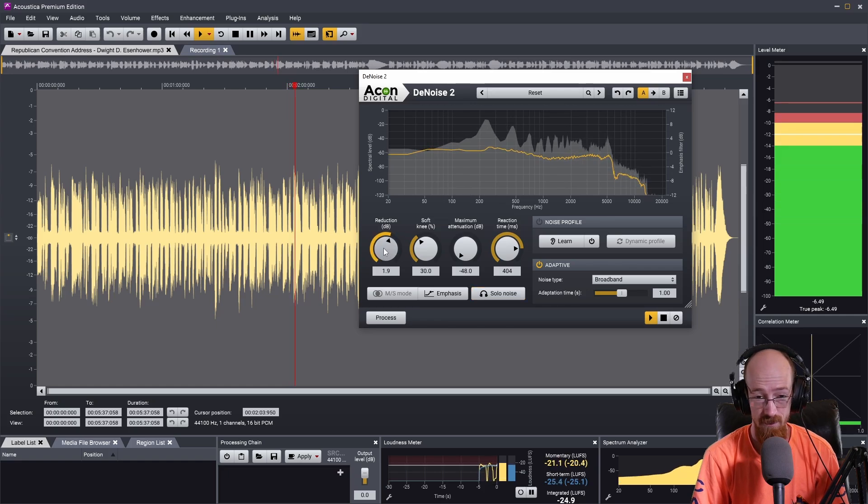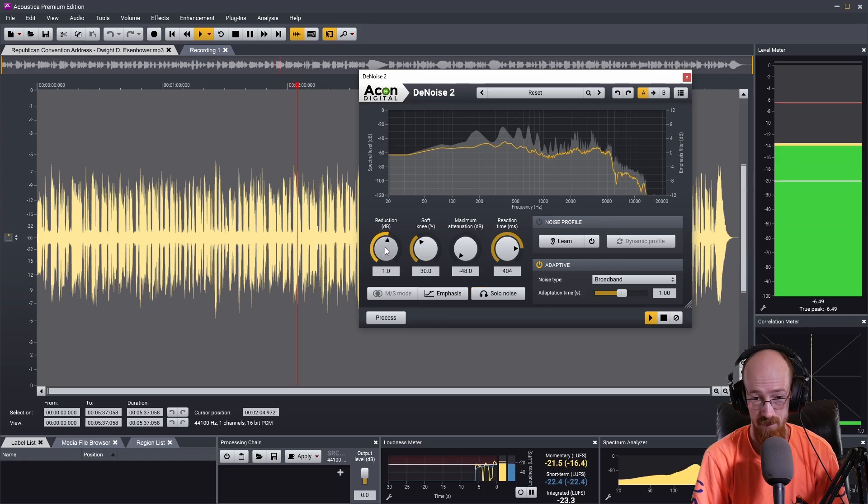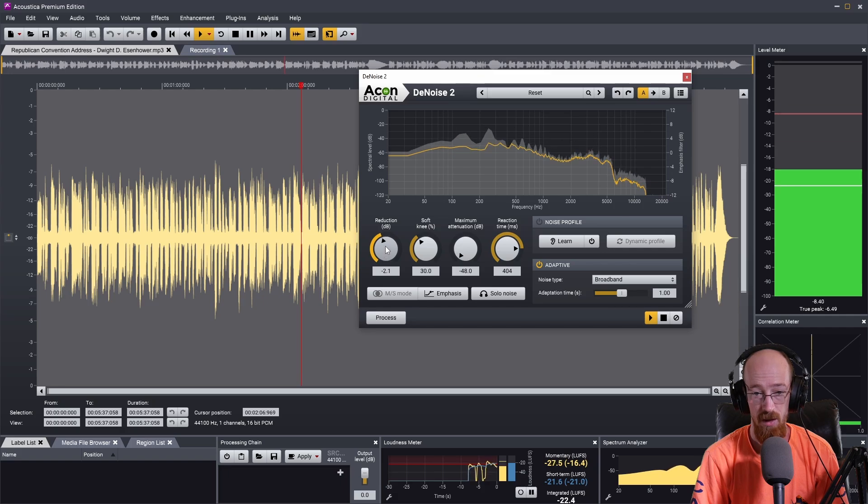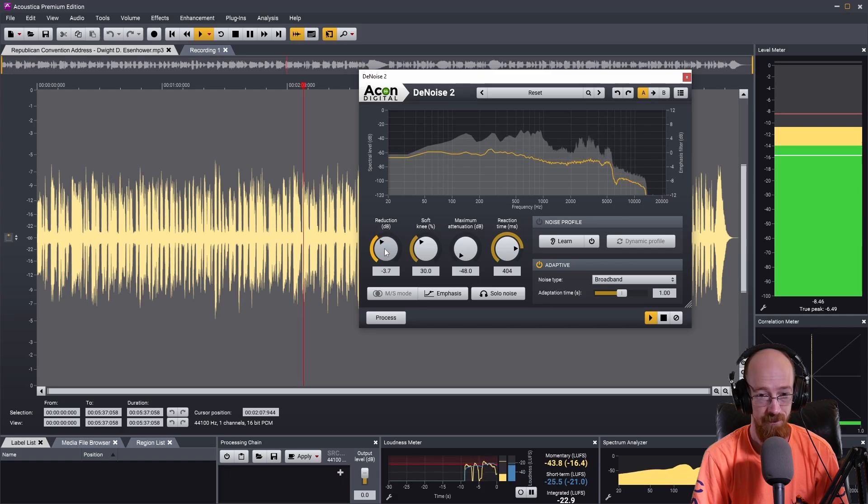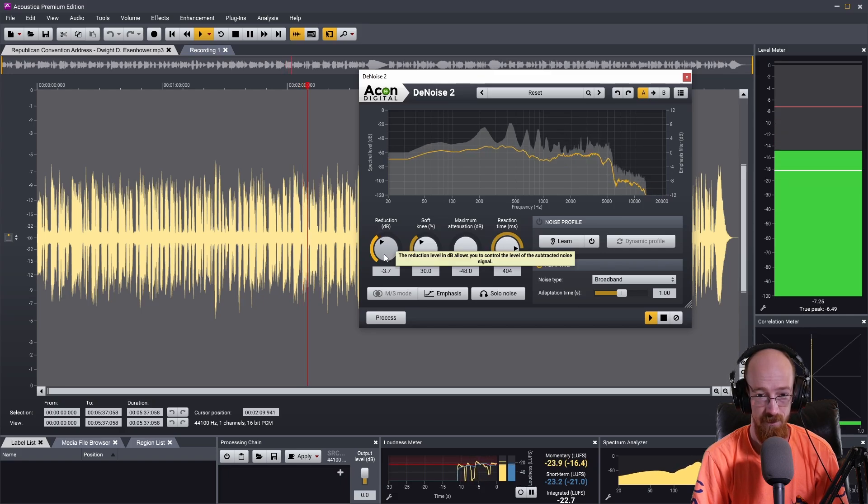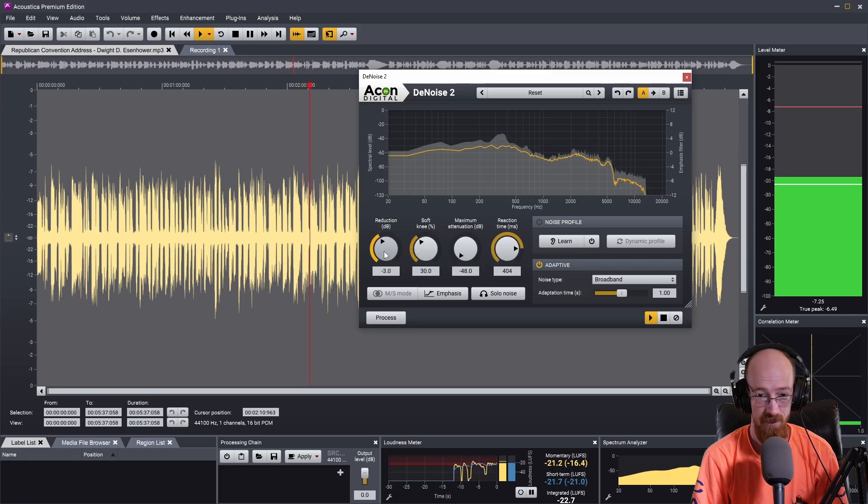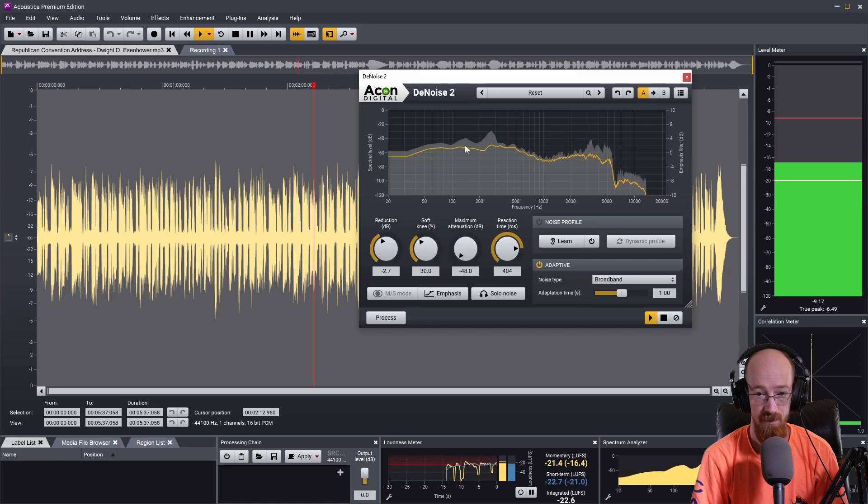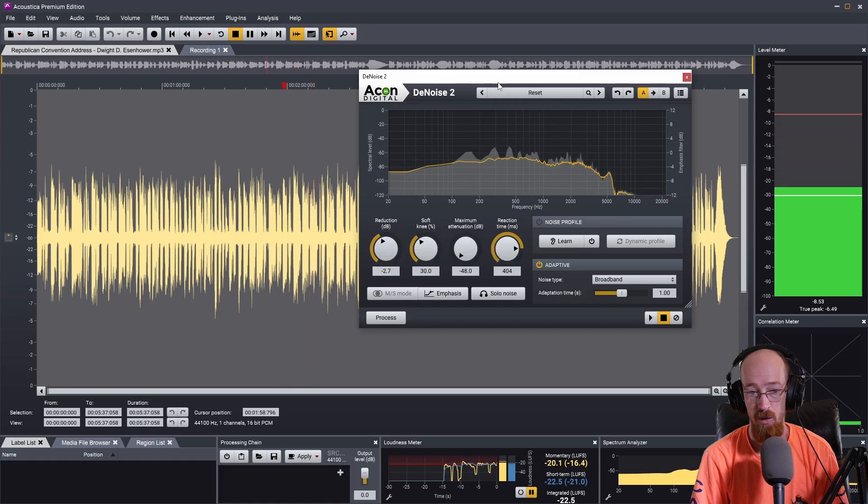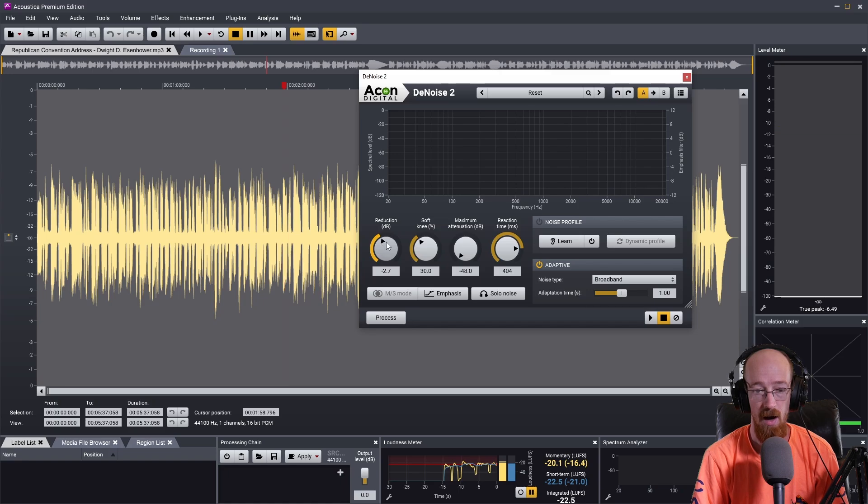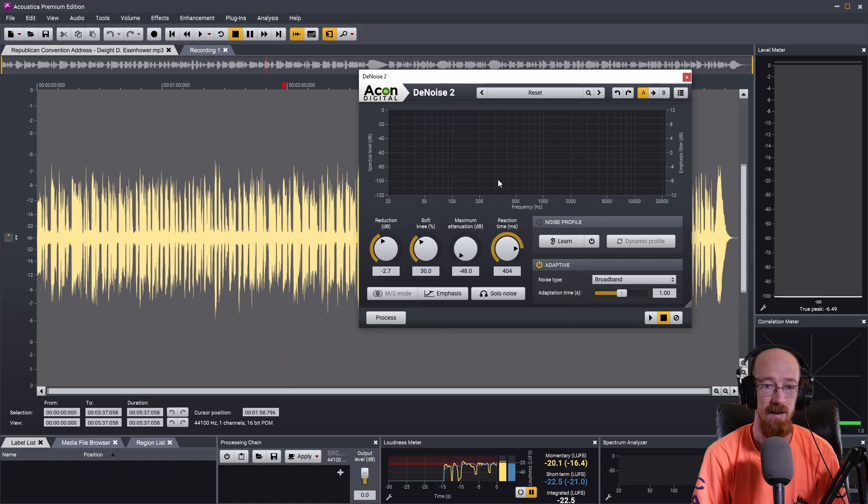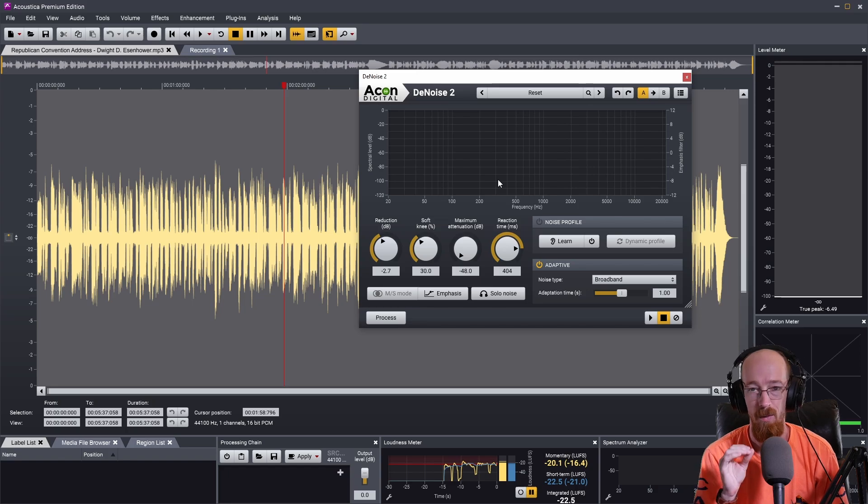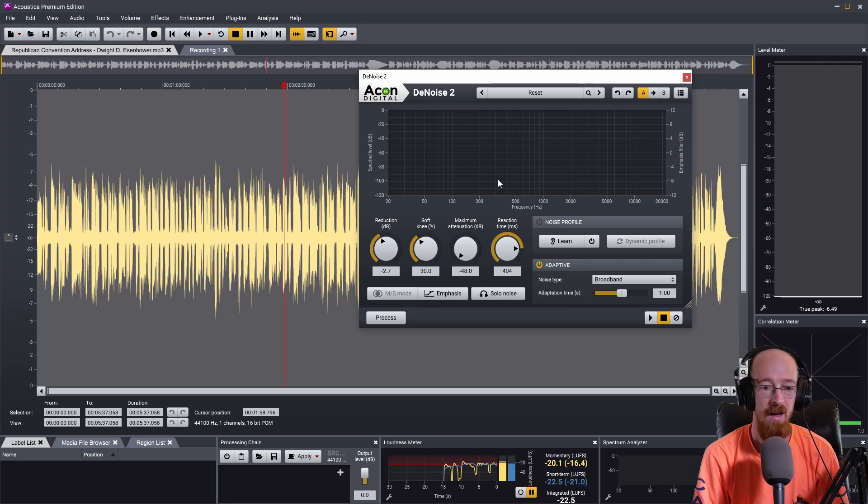So I think actually taking a bit of the reduction off in this case and letting a smidge of that noise through helps the intelligibility of what he's saying.